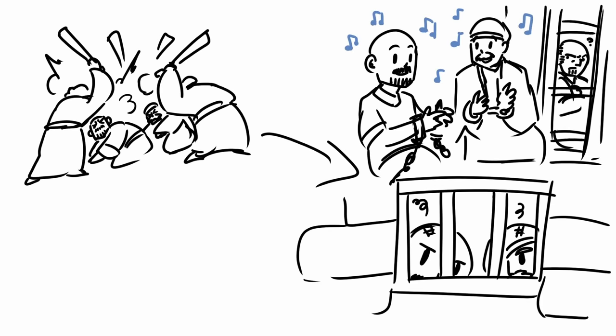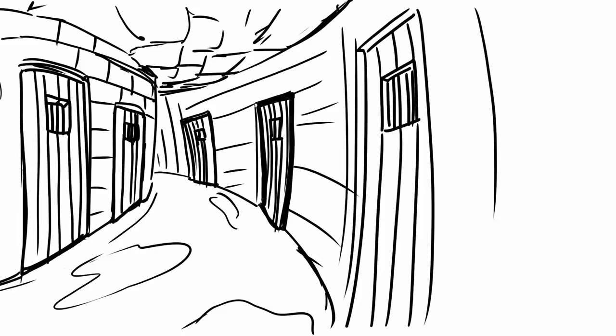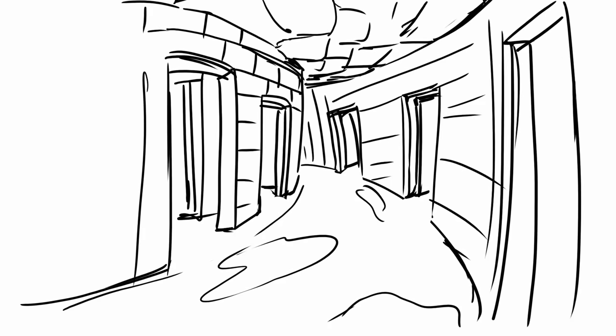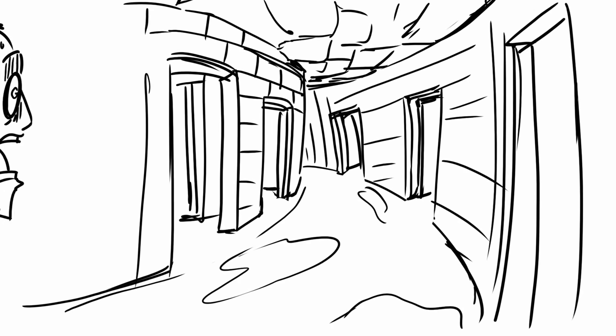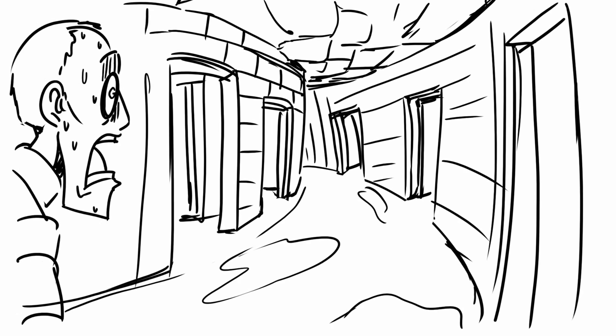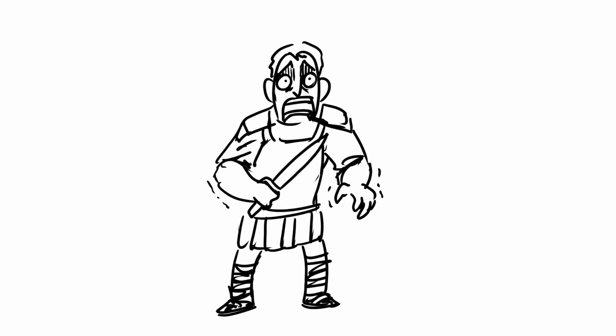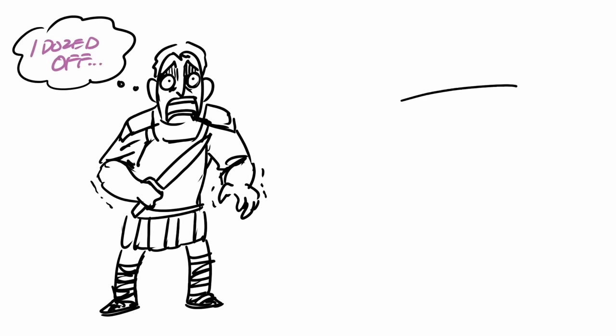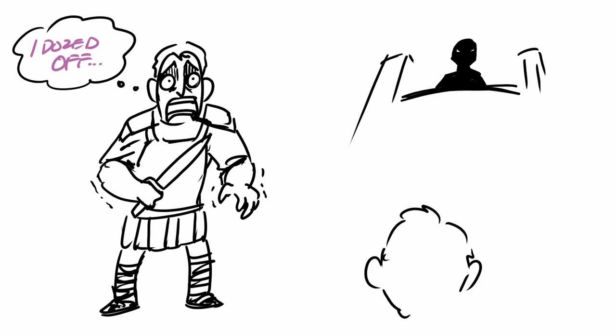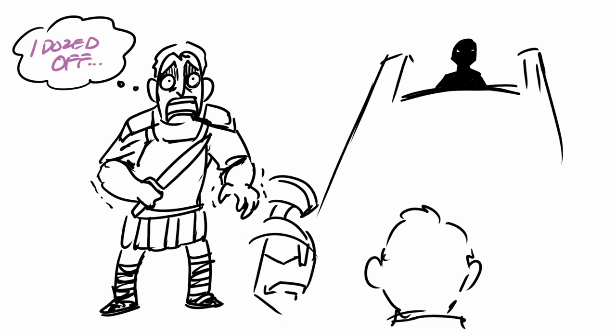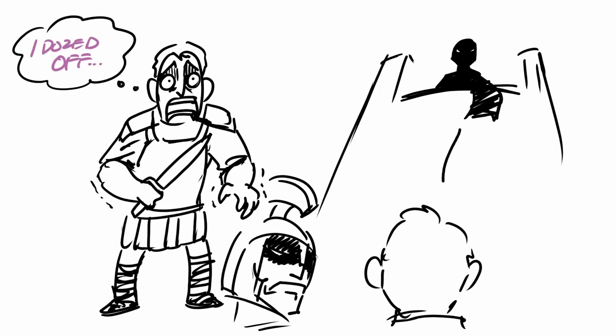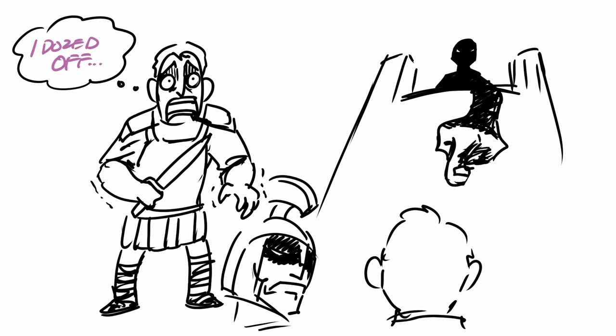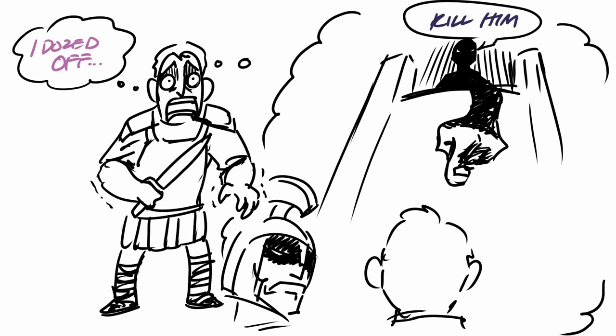And if you continue reading the passage, you'd read that there was an earthquake that happened that made all the prison doors swing open. And the keeper of the prison woke up, saw all the open doors, and assumed that all the prisoners escaped. And because he wasn't supposed to be asleep, he thought it would be better if he died by his own hands instead of getting executed by the Roman government.